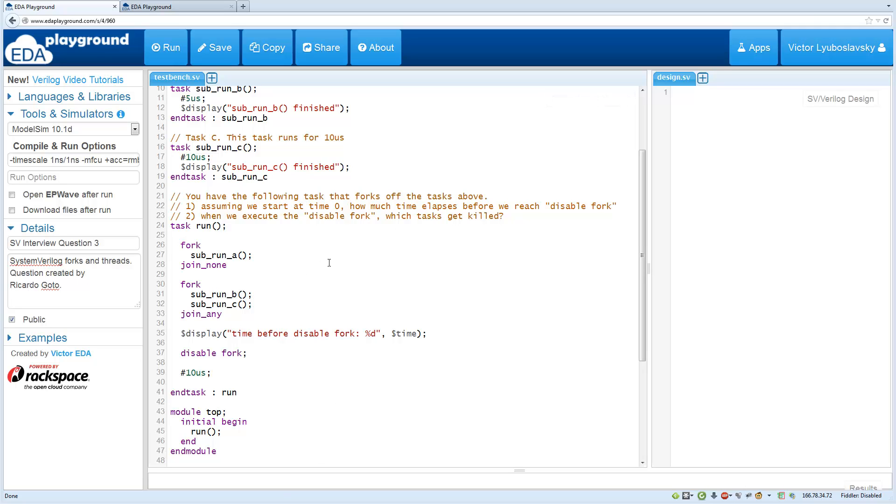Welcome back to part 2 of the Forks and Threads question. So let's cover the answers to the first part.